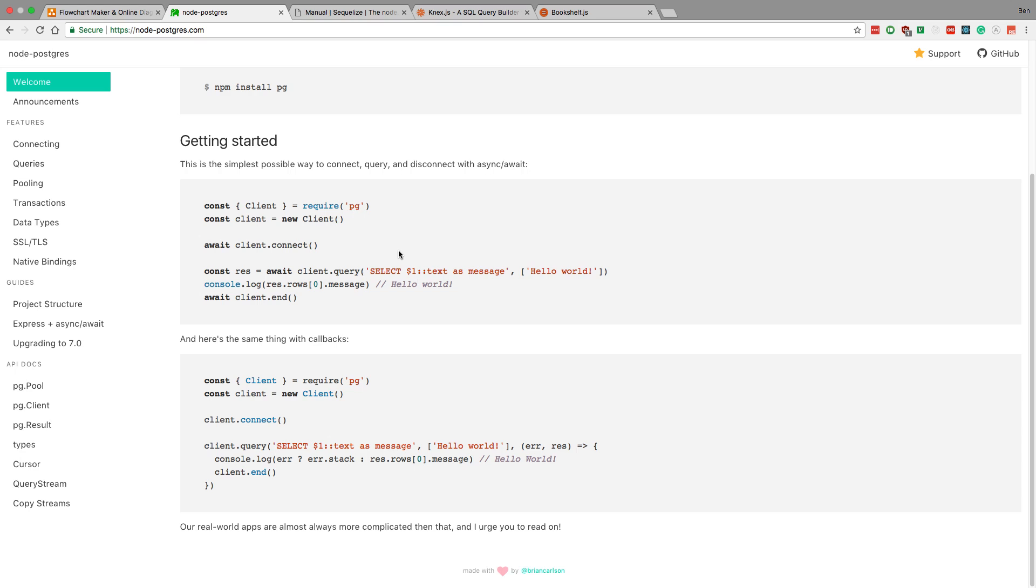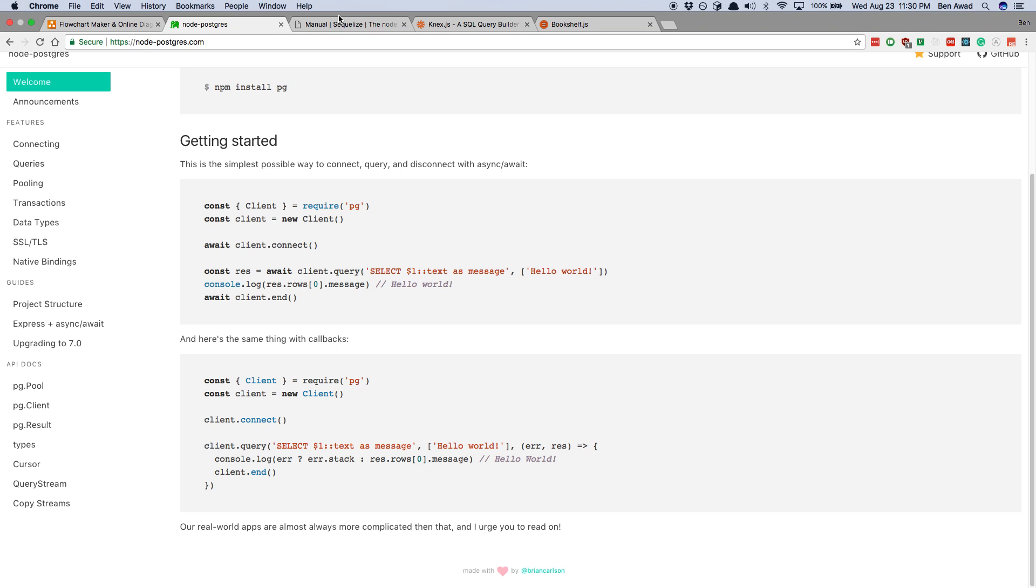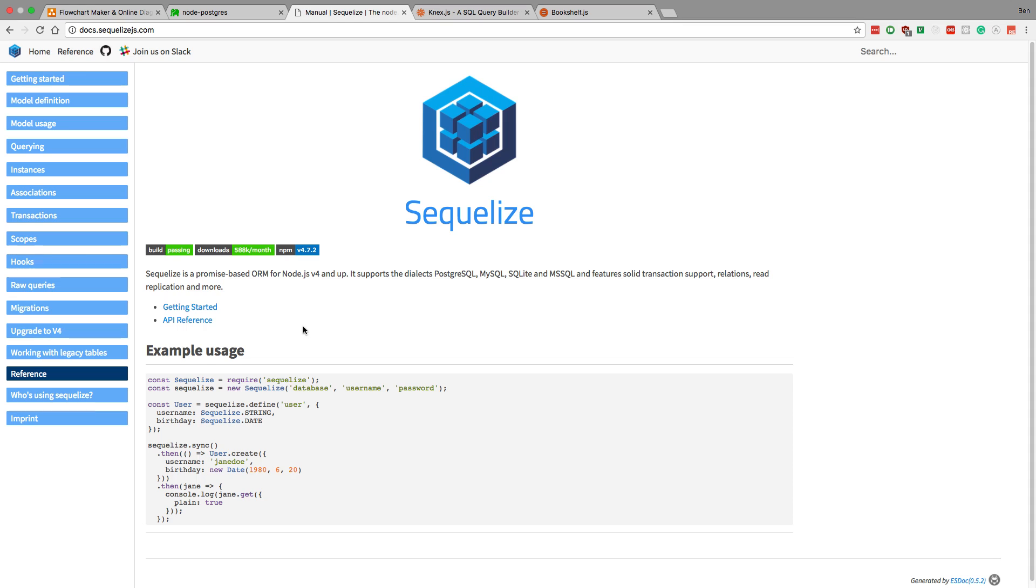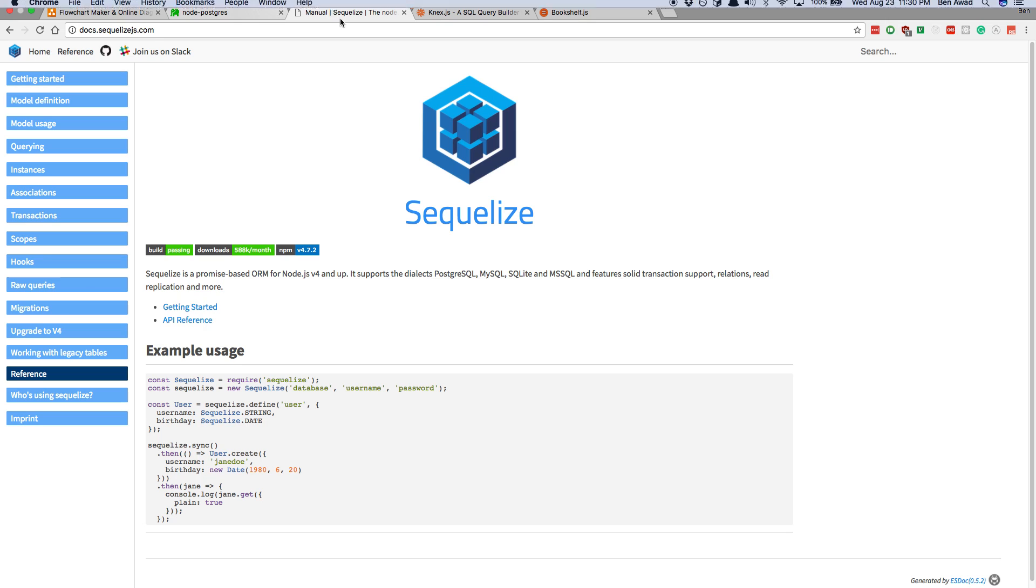So this is more work, but Sequelize does a little bit more heavy lifting for you. But you pay for that. It could be a little slower and a little bit more heavyweight. But development speed is a huge increase with Sequelize compared to those.